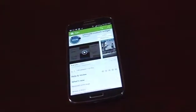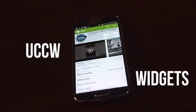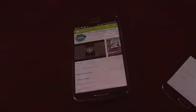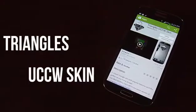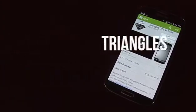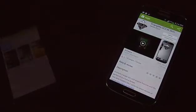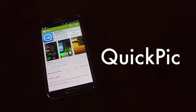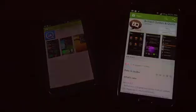The next app you will be needing is UCCW Widgets — it's a free app in the Play Store. Now what you need to download is Triangle UCCW Skin, which is also a free app on the Play Store. You also need Quick Pick, which is a free app on the Play Store and it's a photo browser.